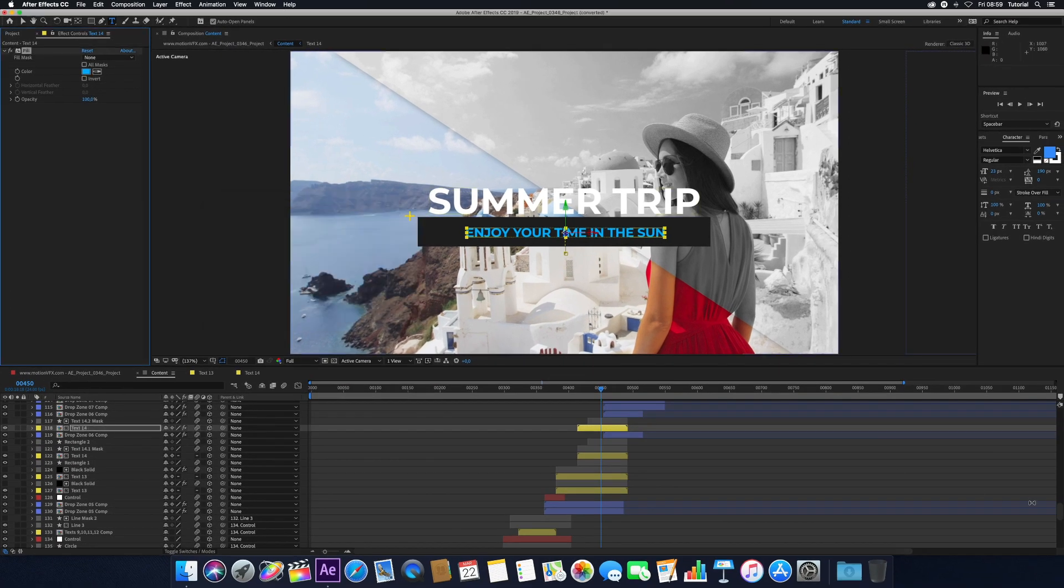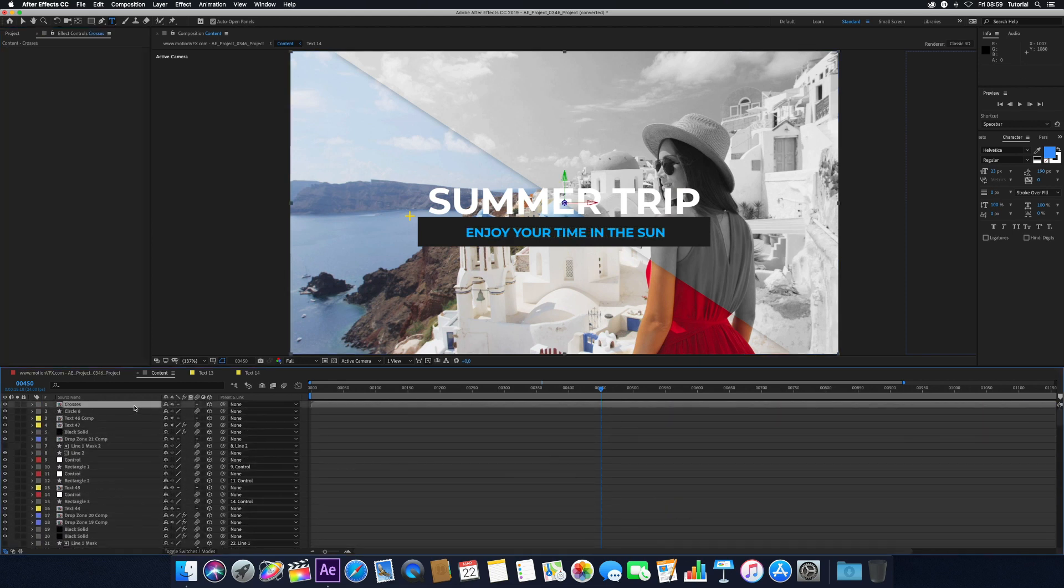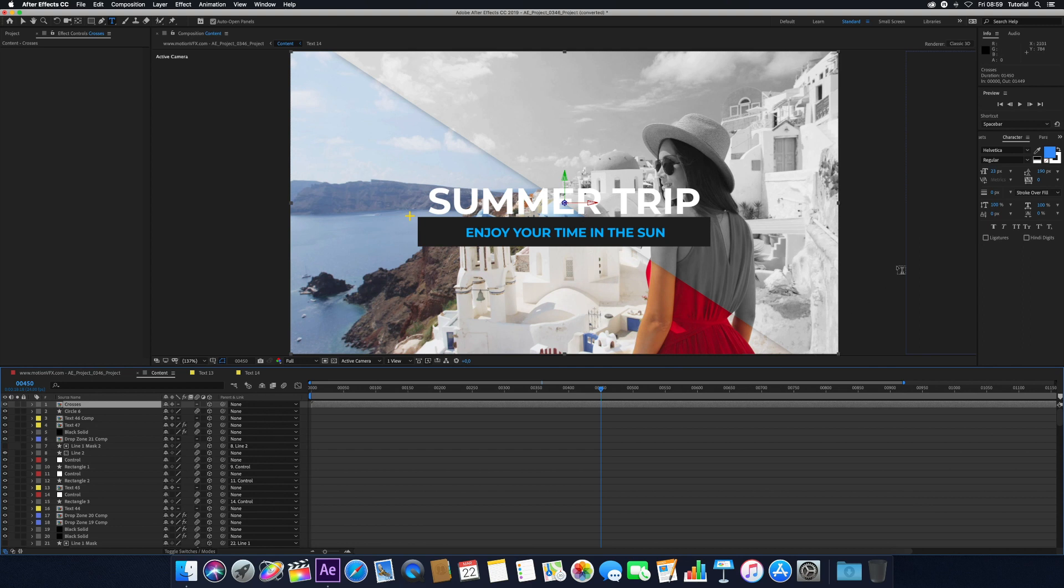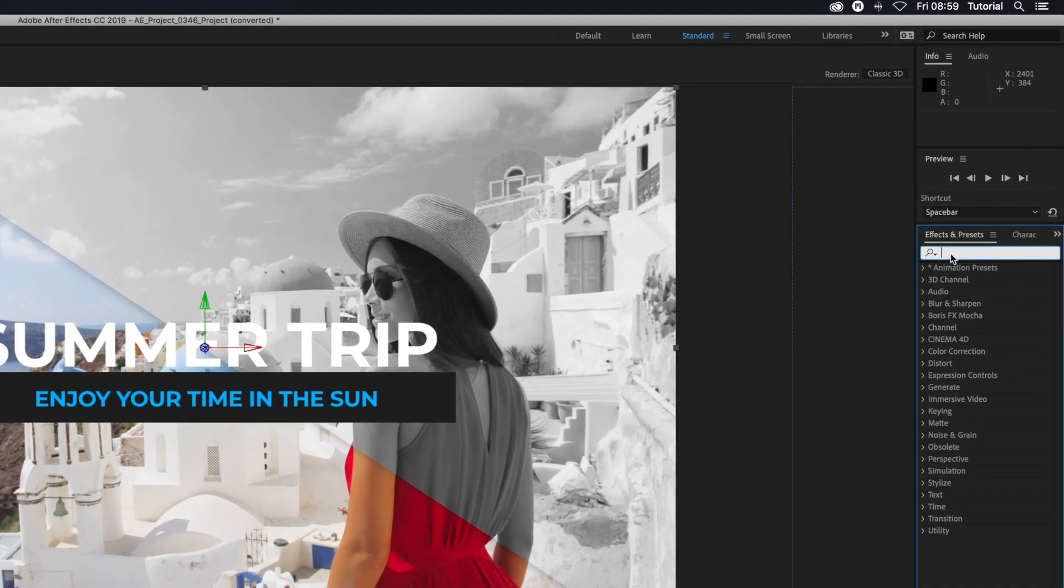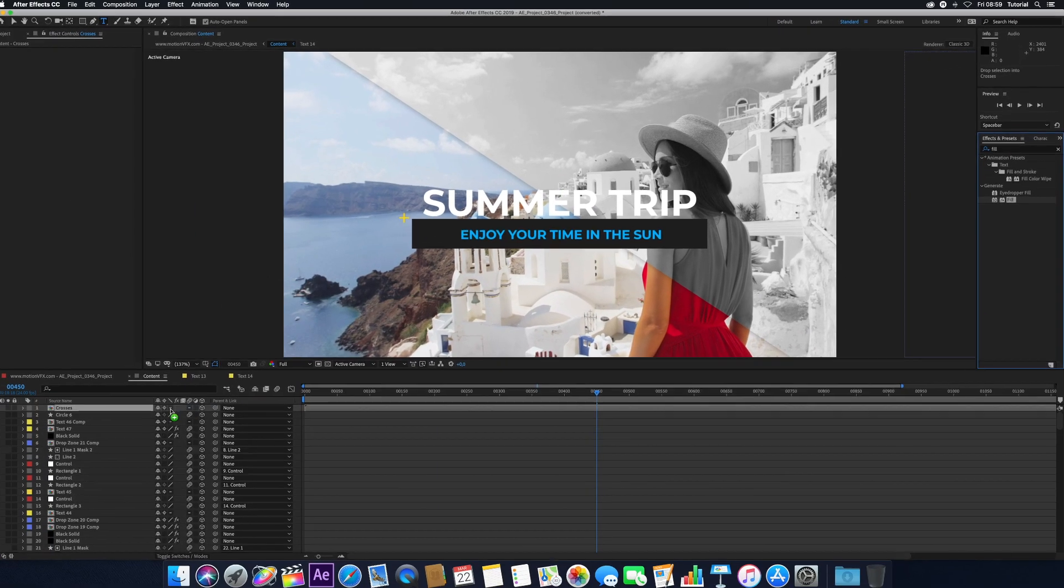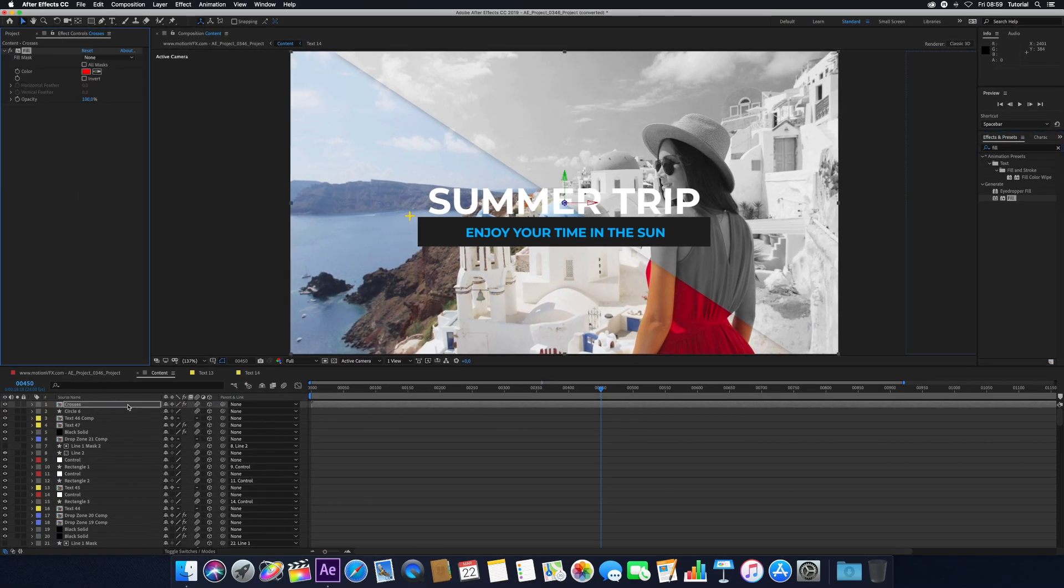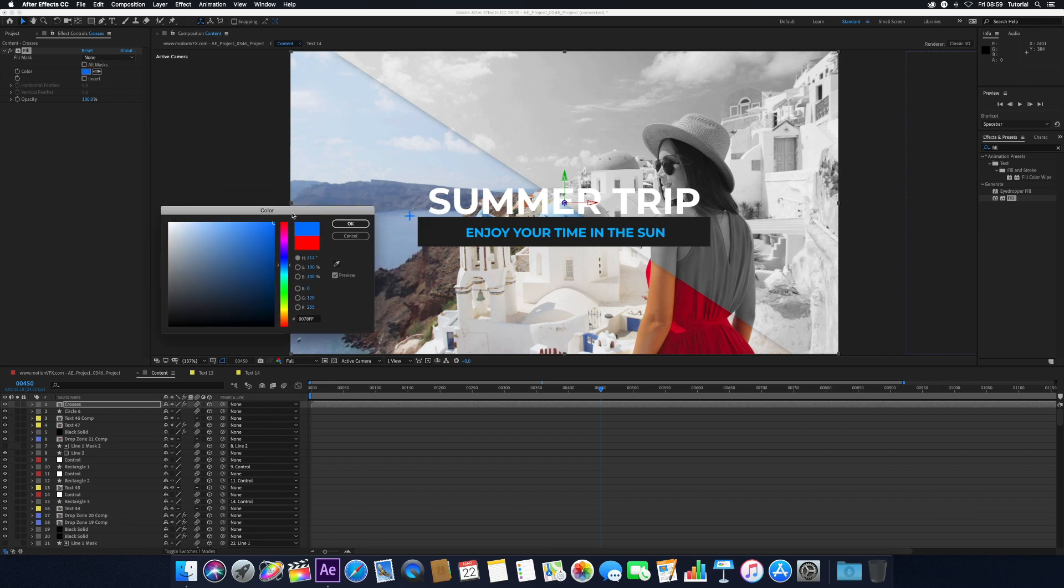To apply additional filters onto your template, select the composition you wish to affect and choose an effect from the Effects and Presets panel. Drag and drop the effect onto the layer to add the effect. Open the Effects control panel to make your adjustments to finish your modification.